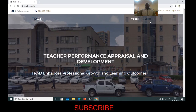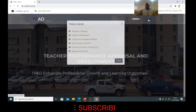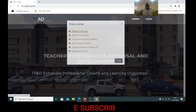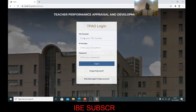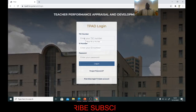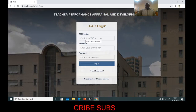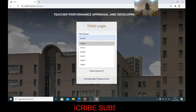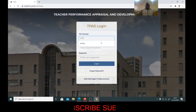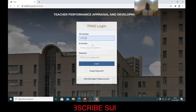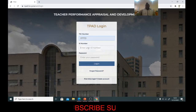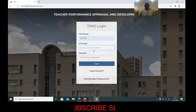You can see the login option. If you click on login, you select teacher or debit. Then if you're head of institution, you select head of institution. Then you enter your TSE number, and after that you enter your ID.